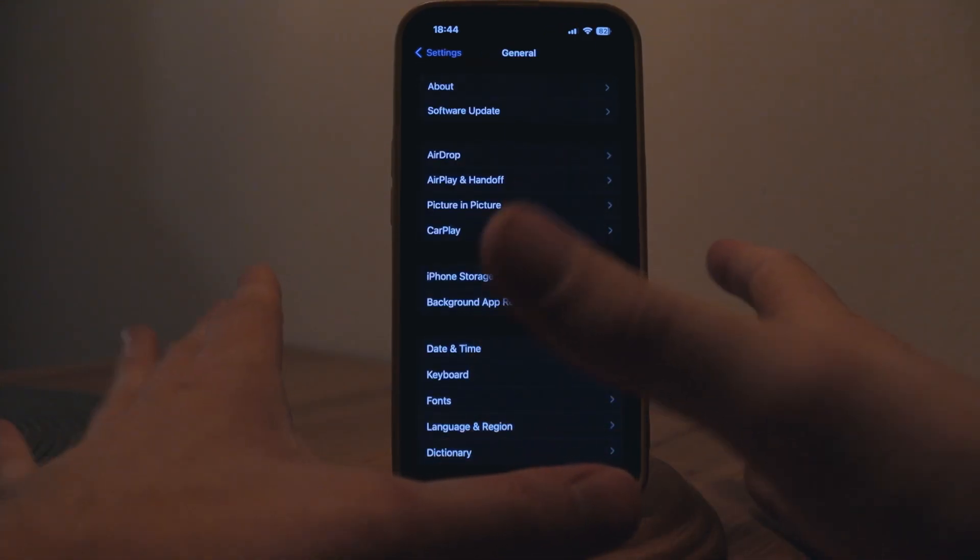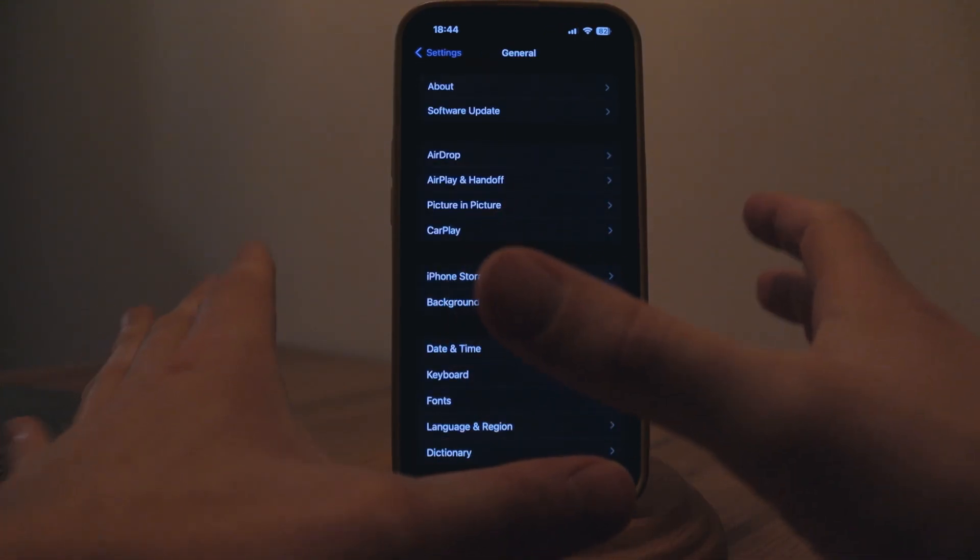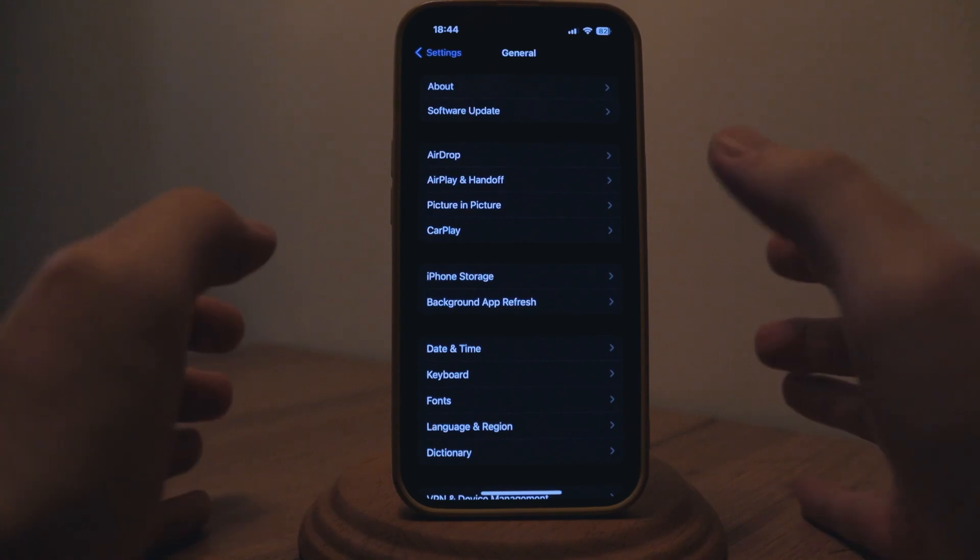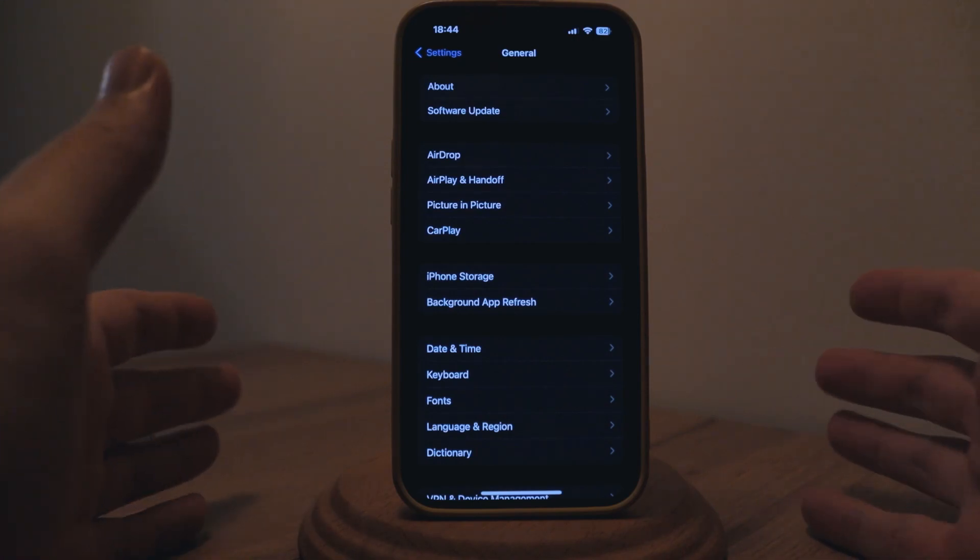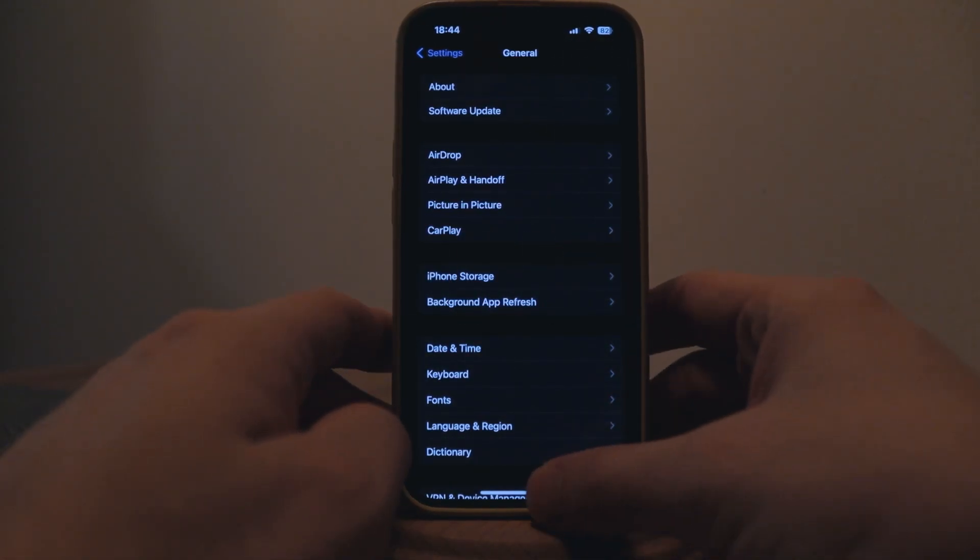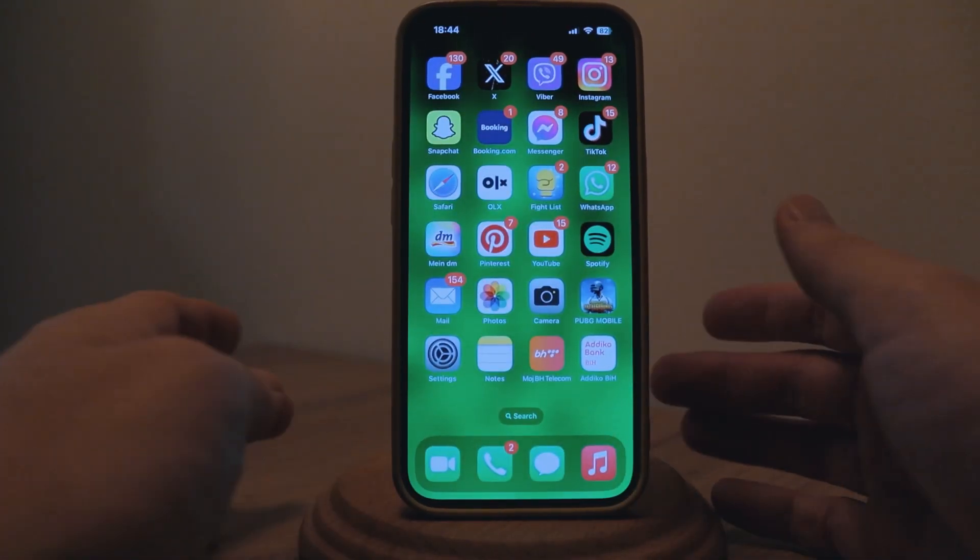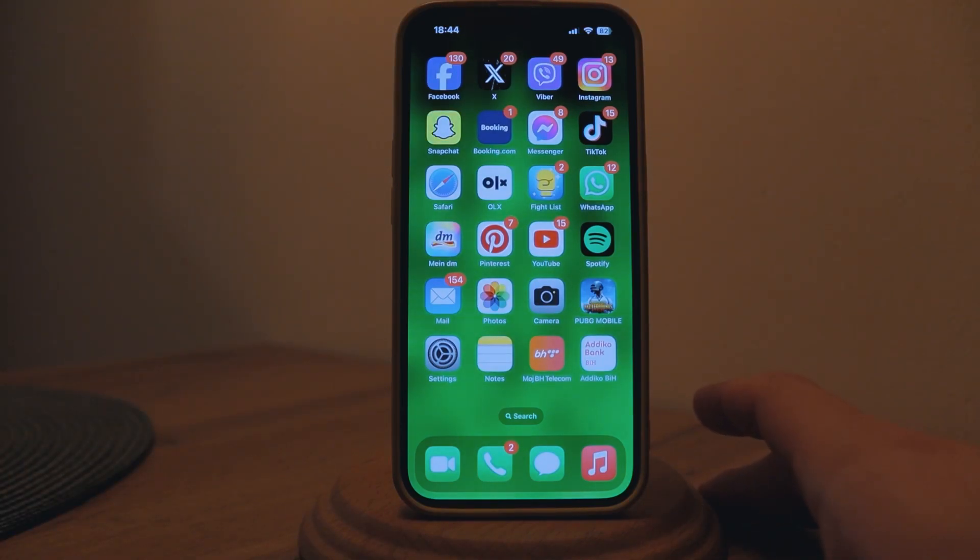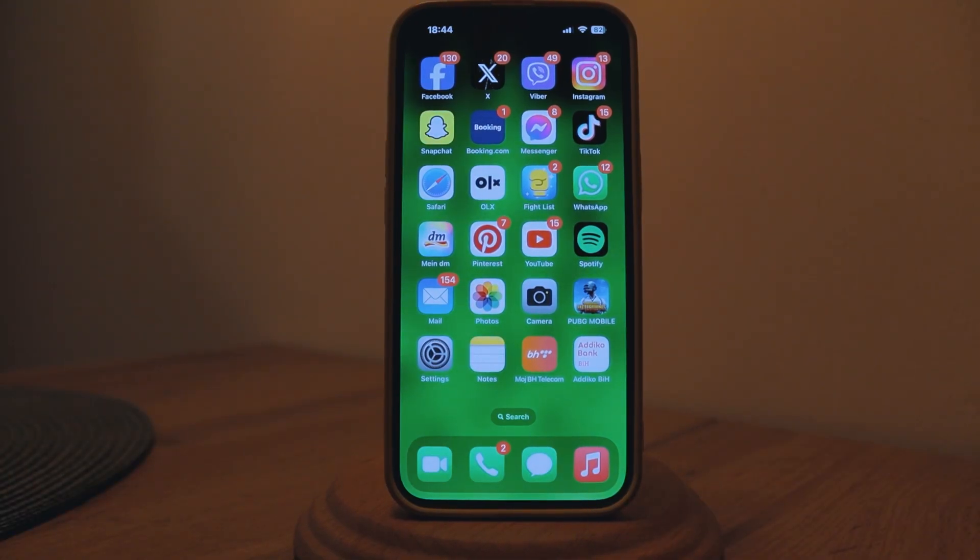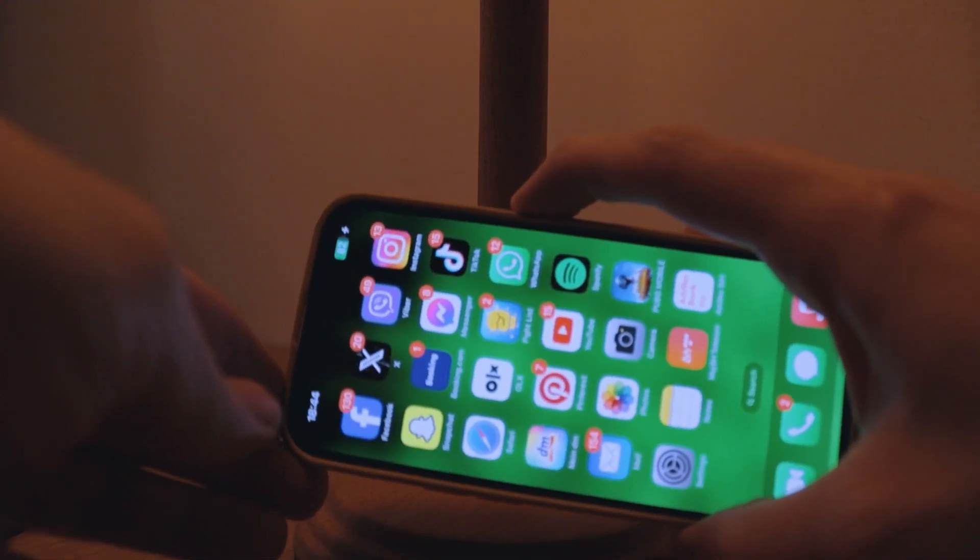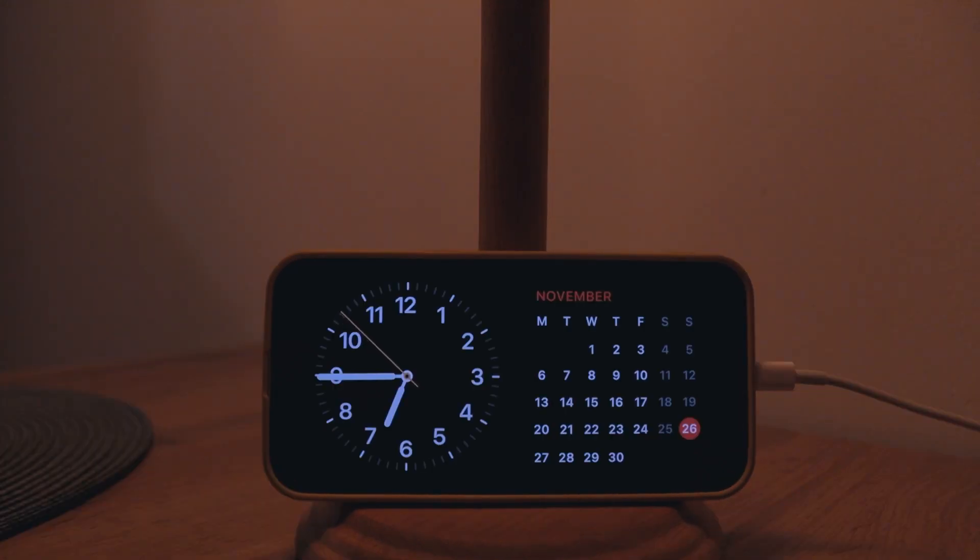The biggest feature, let's talk about that one first and that is standby mode. In order for you to launch standby mode you don't have to be charging the phone on a magnetic charger. It can be whatever kind of charger that you have already. I have a regular charger so I'm gonna plug in my phone.